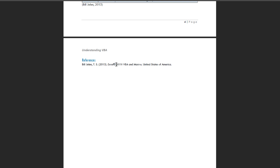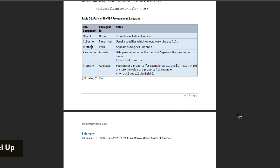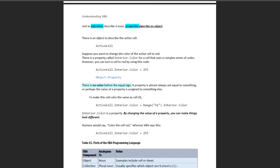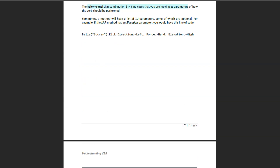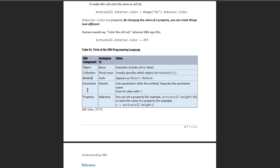I will show you Excel 2016 VBA Macros. I will show you the video, so you will see Excel 2016 VBA Macros. We can use the VBA language and VBA codes in a long way if you need to use VBA codes. We can use VBA language to apply the VBA language.